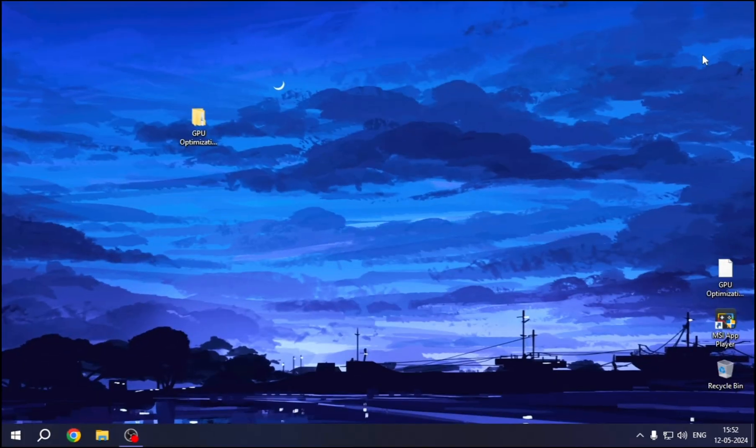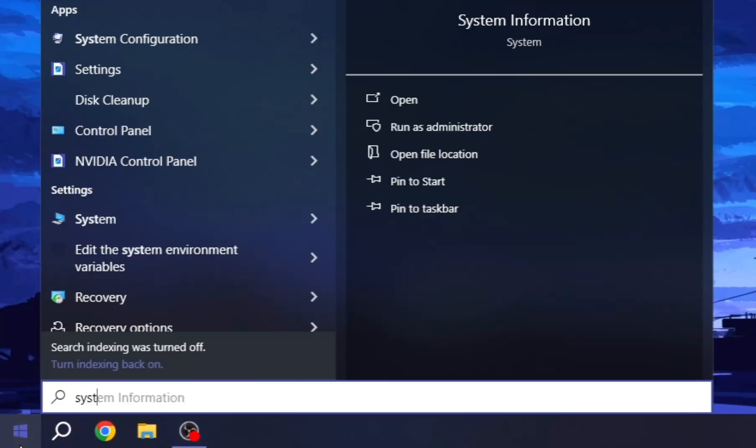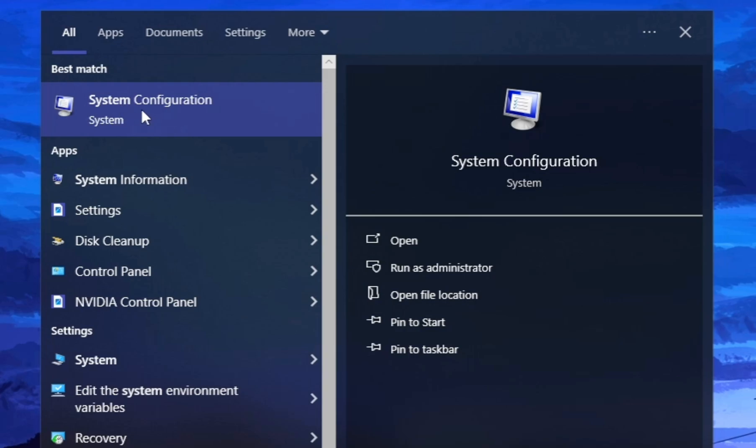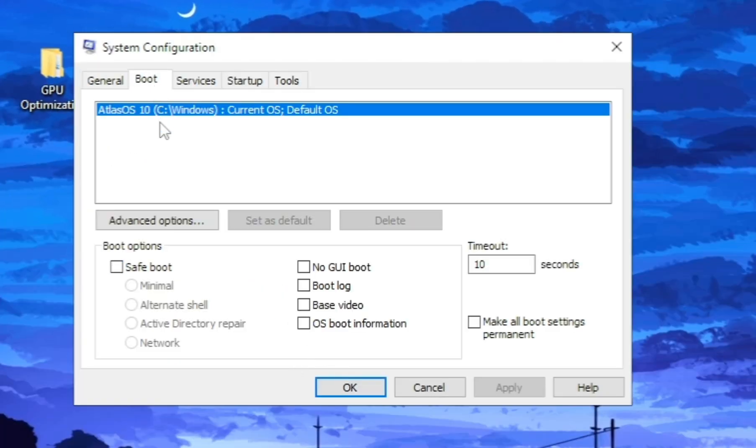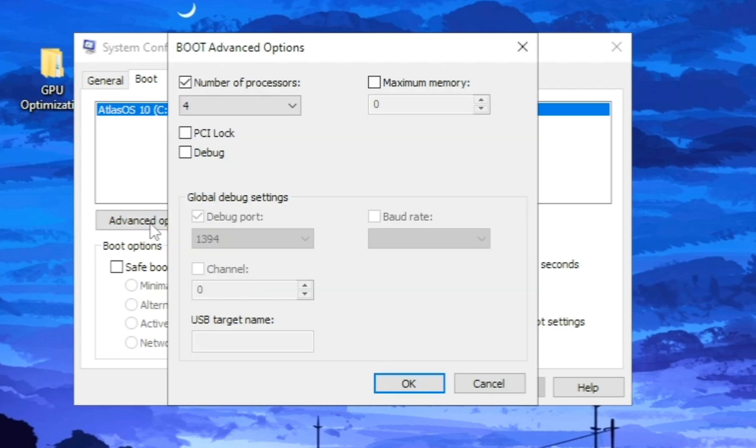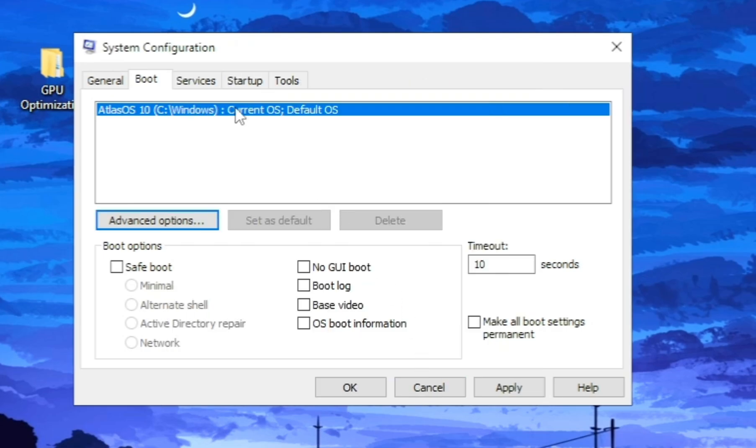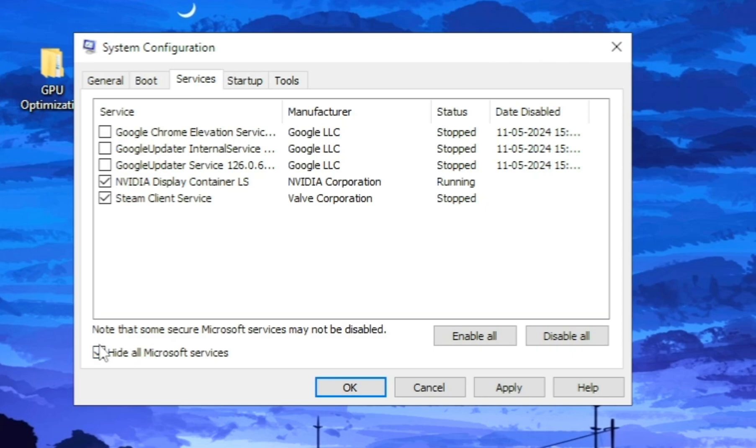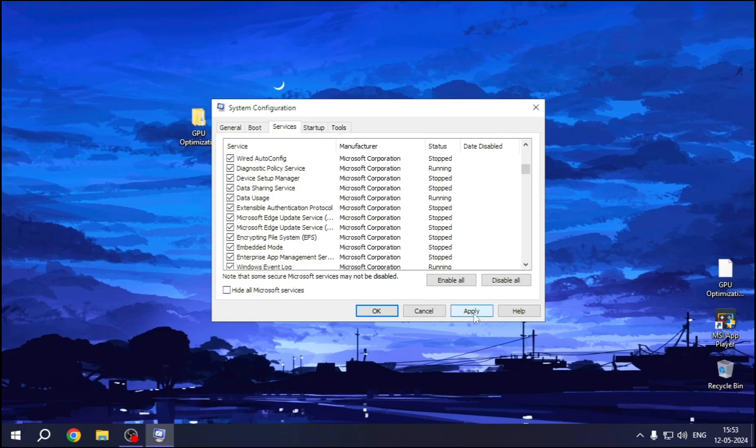All right, now the last tweak. Search for System Config. Go to Boot section, Advanced Options. Check this option and select the highest number of processors here. Now go to Services option. Here, check the Hide All Microsoft Services option. Now uncheck all the options which you find unnecessary, and after that, hit Apply.